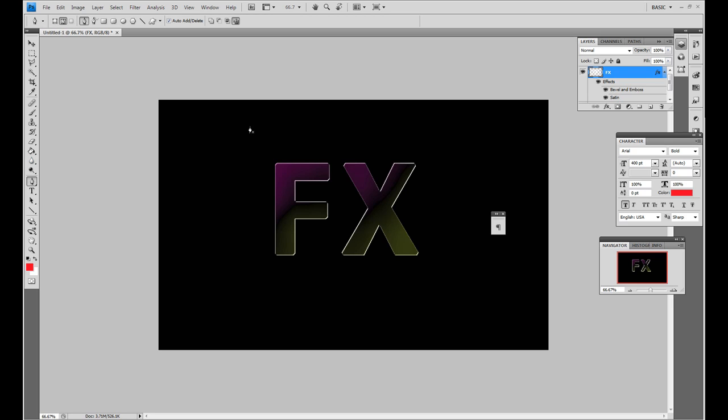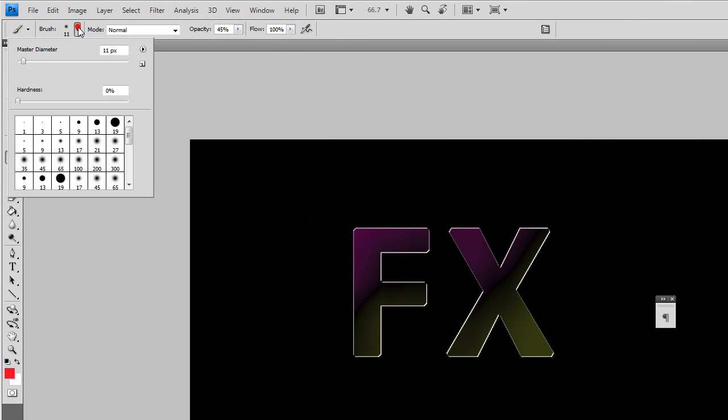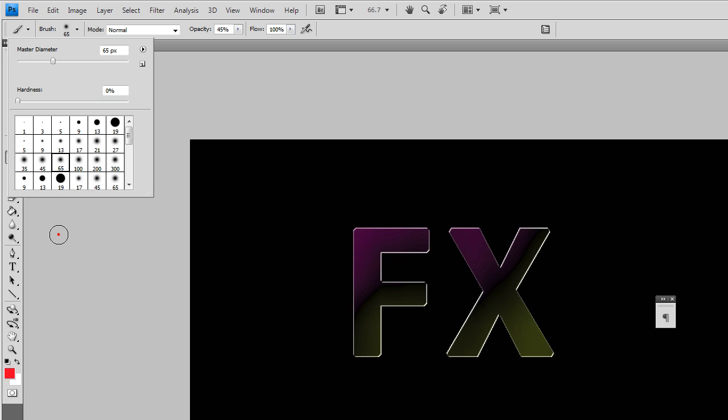Now what we're going to do here is, first of all we select the brush tool by pressing B or just selecting it from down here. And then you want to choose a feathered edged brush, I'm going to choose a size of 65 and I'm going to click back on the screen somewhere.